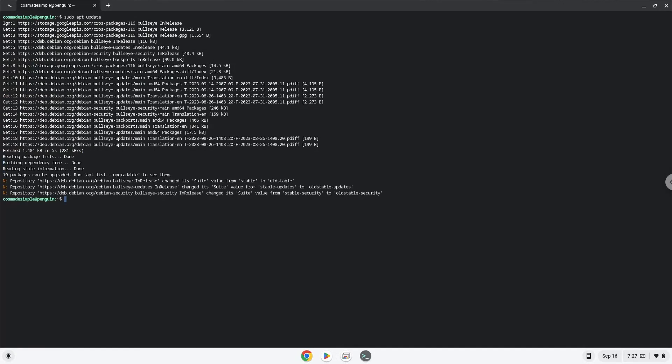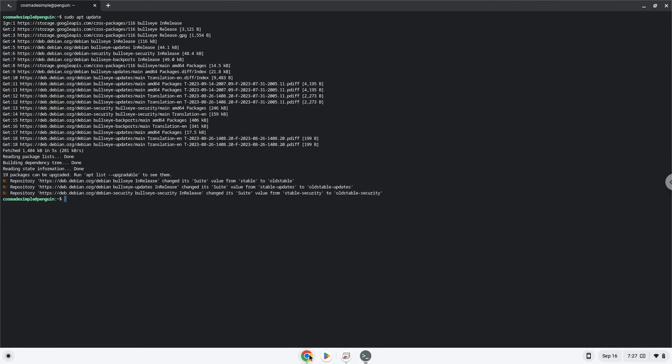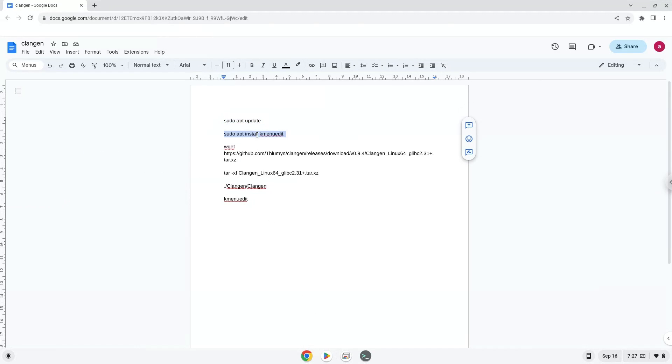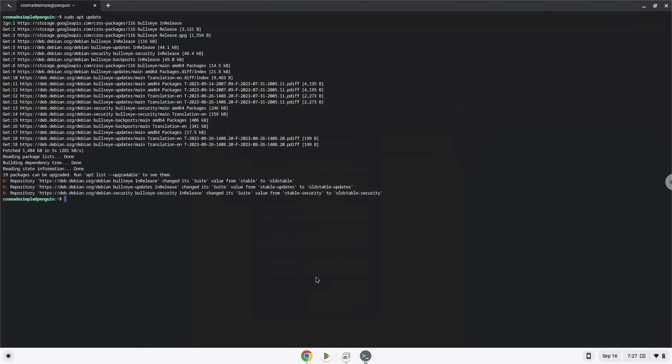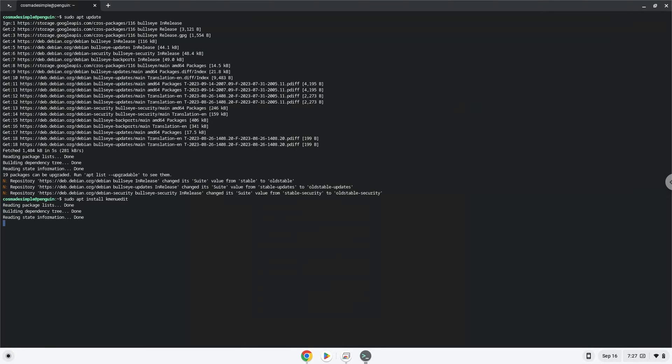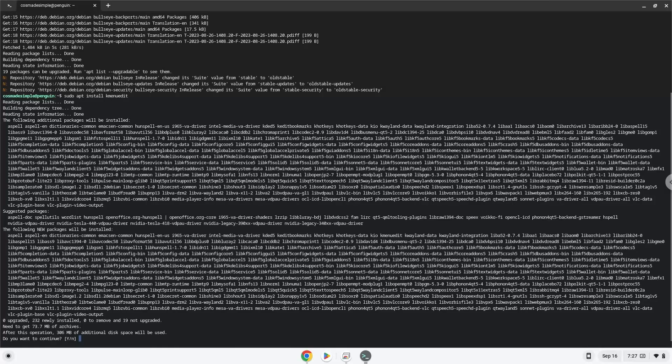Now we will install a menu editor which we will use to add the application to our menu. Press Enter to confirm the installation.